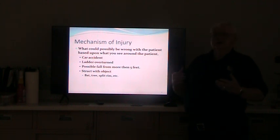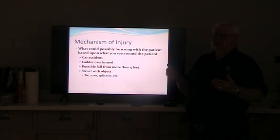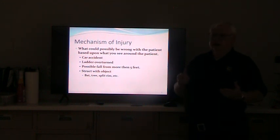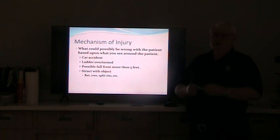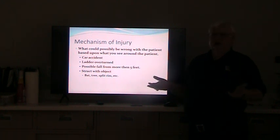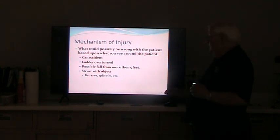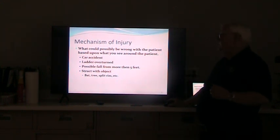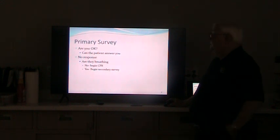Does that mean you see a crumpled car fender and say they've got internal bleeding? Maybe they do, maybe they don't. But by mechanism, you're going to guess what's wrong with that patient based on what you see around them. Does that mean you may over-treat? Yes, it does. But believe me, it is much better to over-treat the patient and find out they're okay, versus saying this patient is fine and then all of a sudden they go into shock and die right in front of you. Mechanism, mechanism, mechanism.